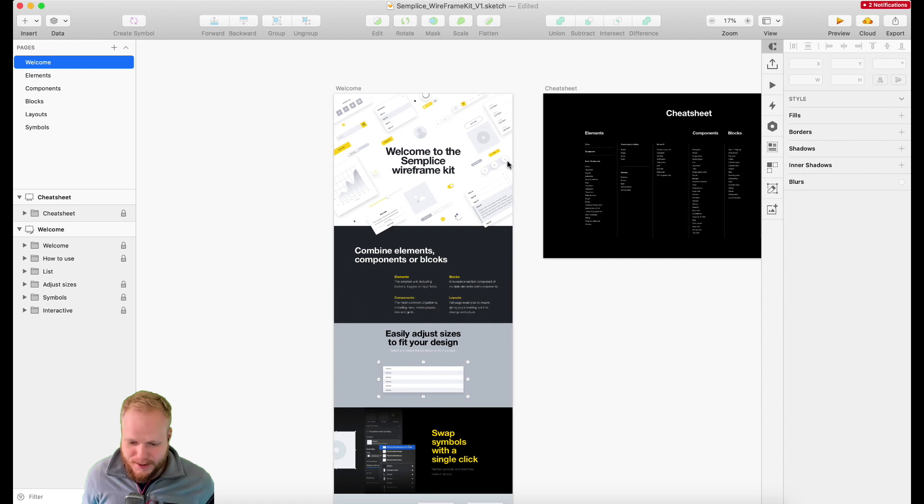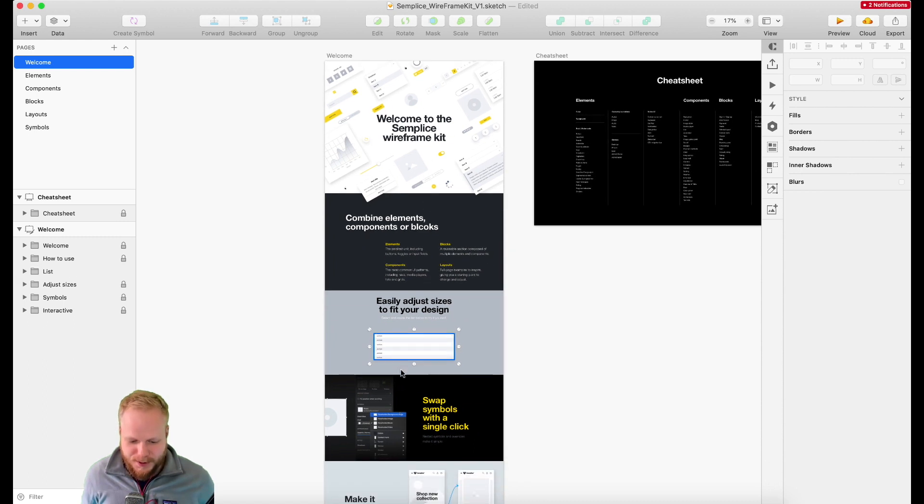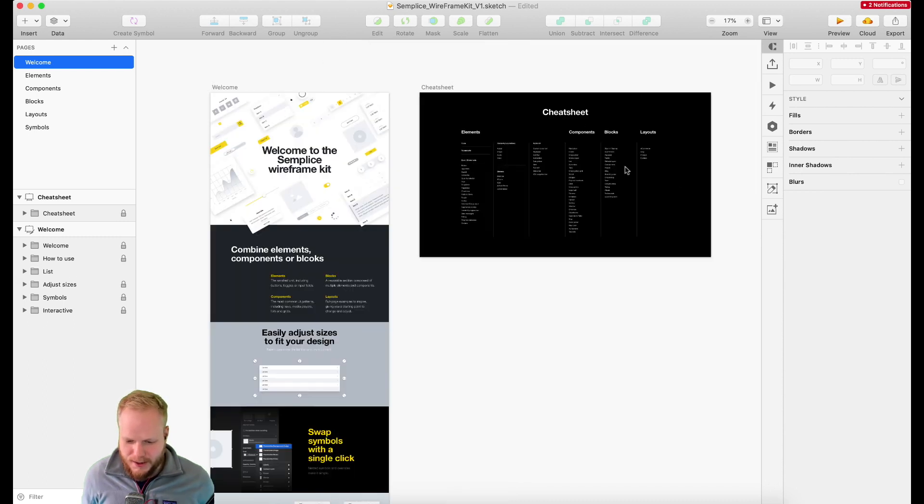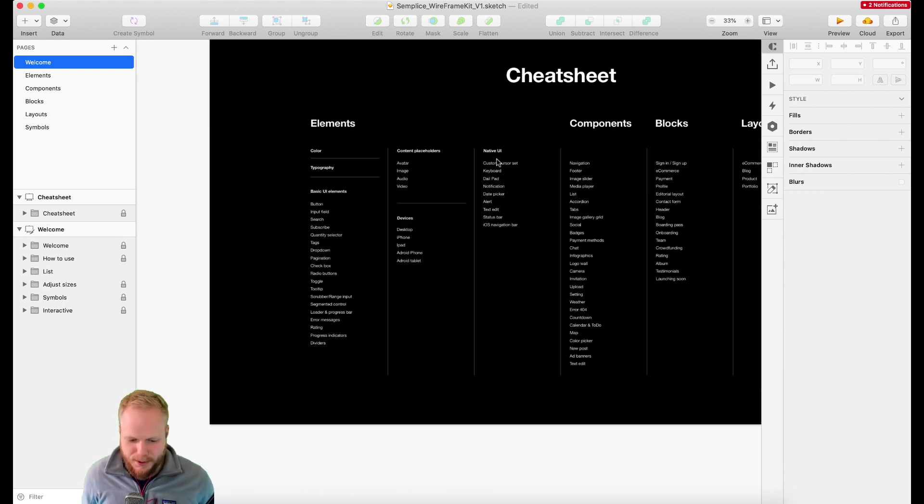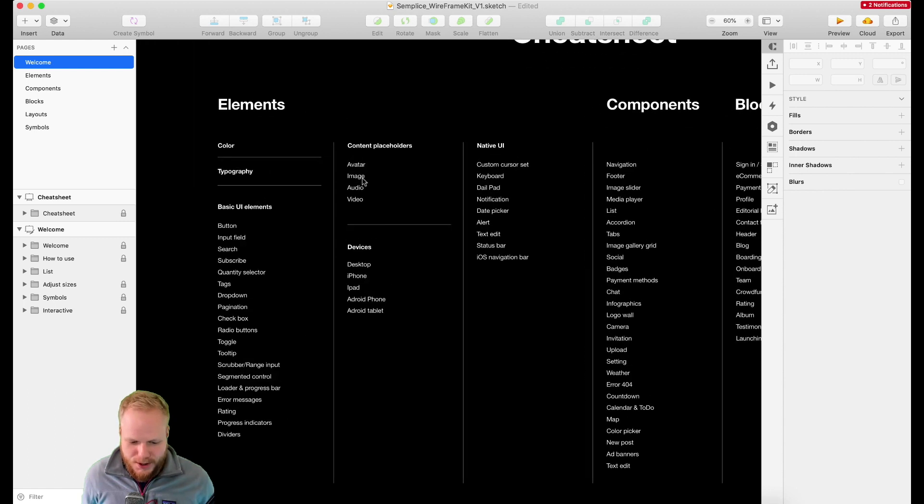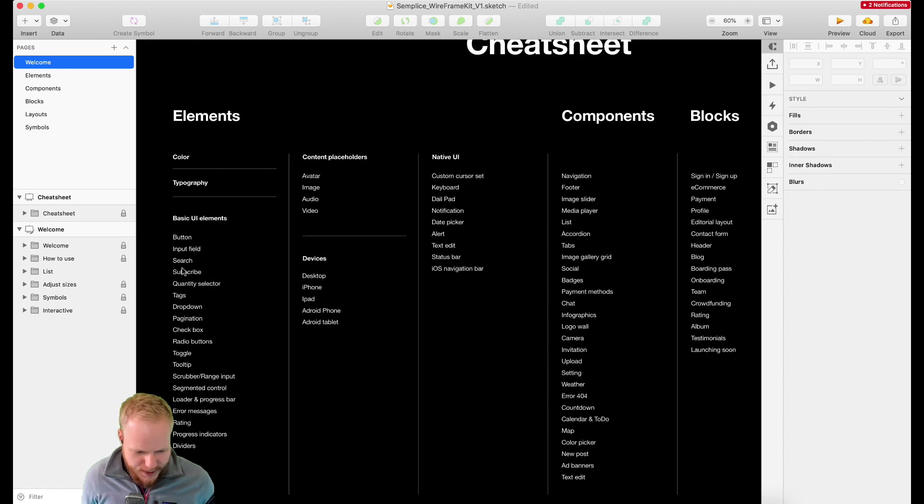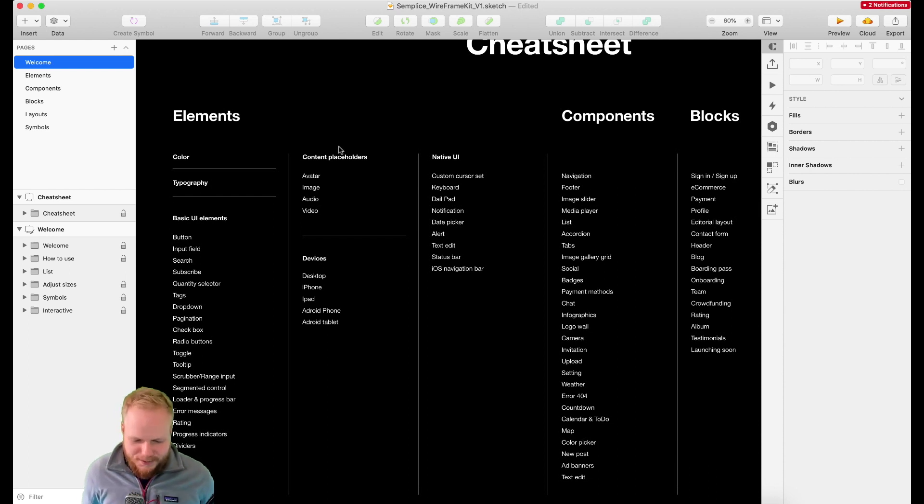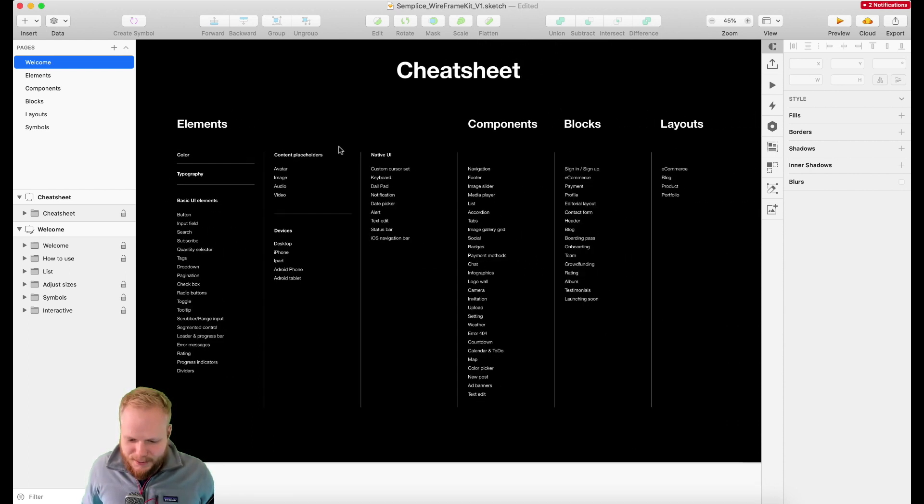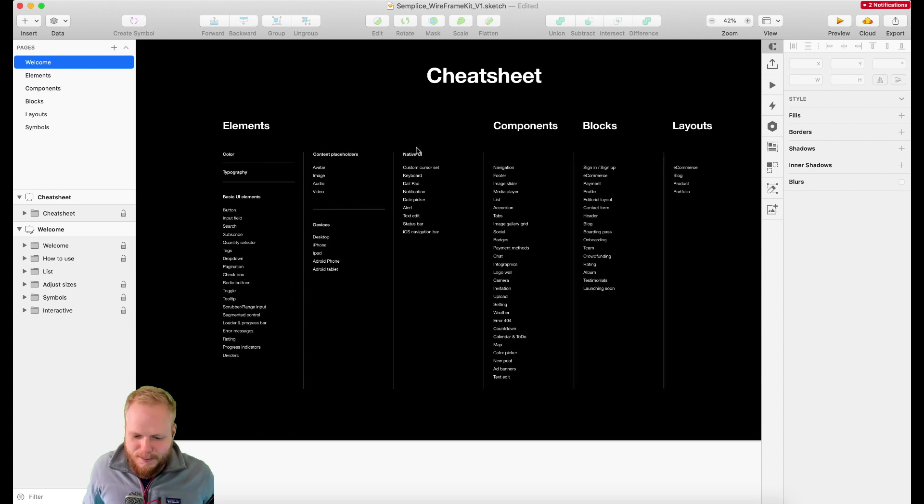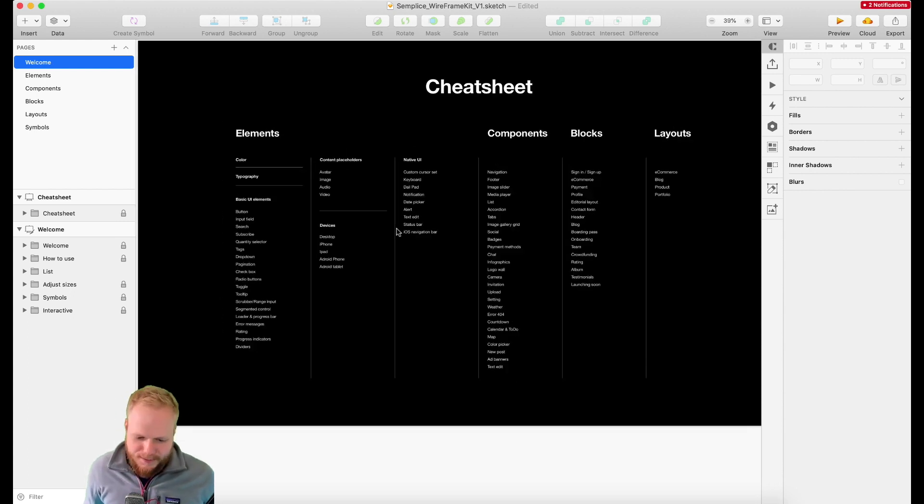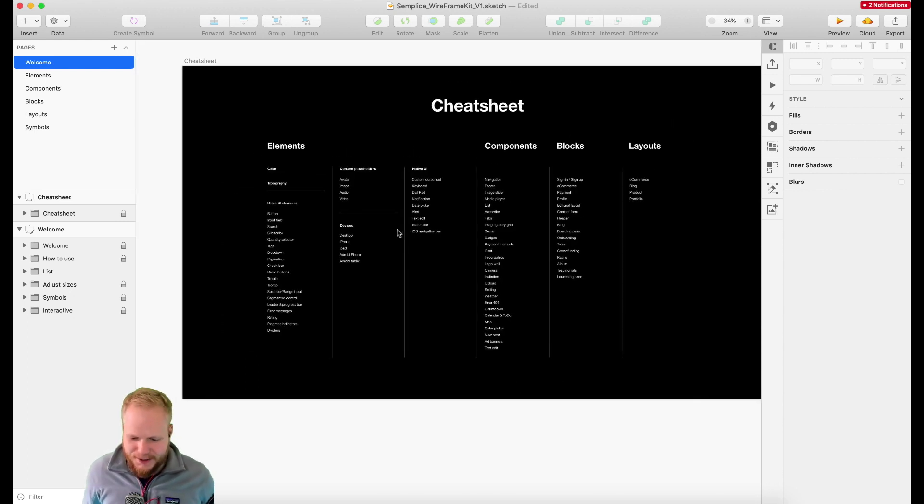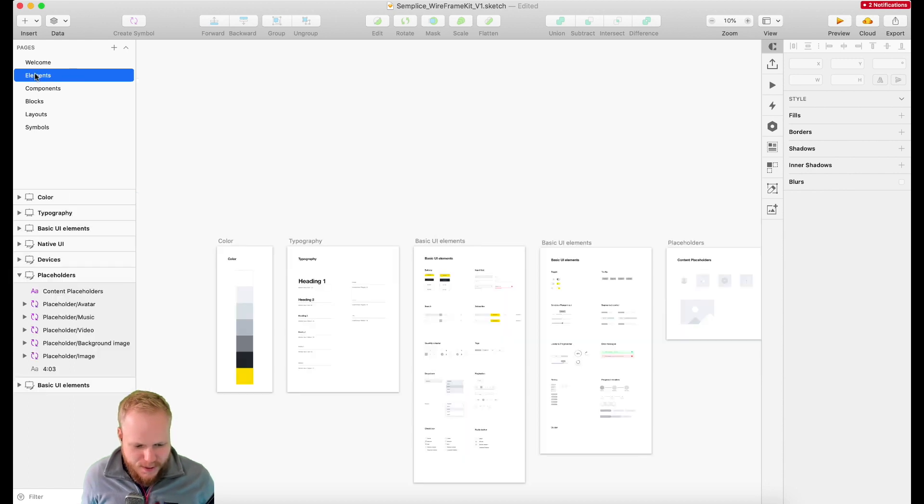As you can see, the designers who created it provide some explanation of what it is, a cheat sheet where you can explore which elements are covered. These are the elements, components, and blocks. This is sort of like a very primitive design system which you could map out to atomic design. They define colors, typography, and basic UI elements.